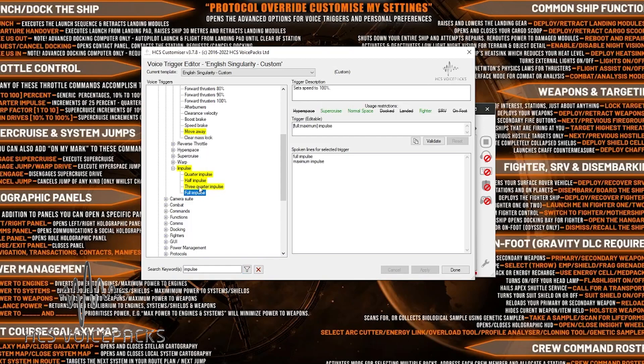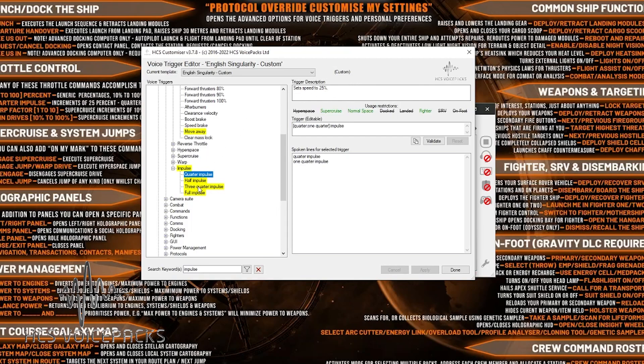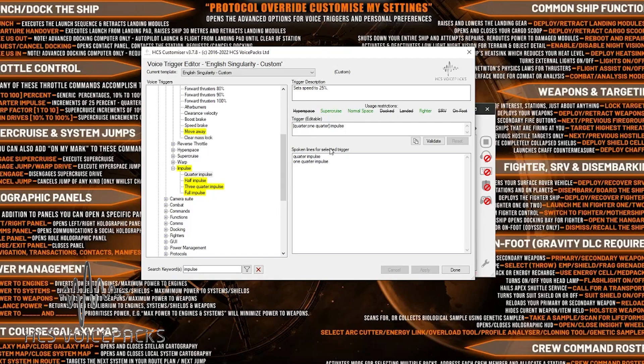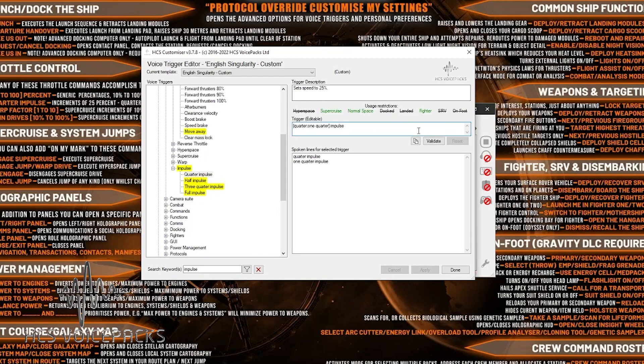So what we can do here is I can have a look at the impulse commands individually. And on the right hand side, you can see how they've been designed. So quarter impulse is set speeds to 25%, half 50%, three quarter and full impulse. And you can see that in each one we've got the spoken commands themselves. These are the actual voice triggers, spoken lines for selected trigger. So if you say this, it will trigger the command. Quarter impulse. And we've got them for quarter, half, three quarter, and full.